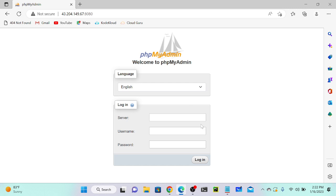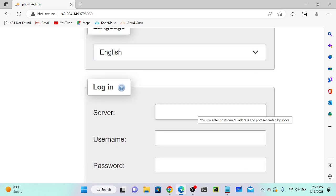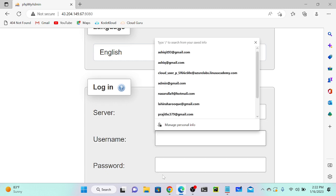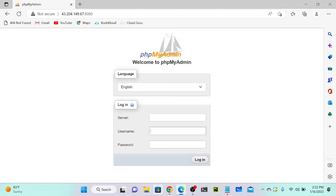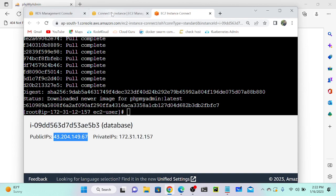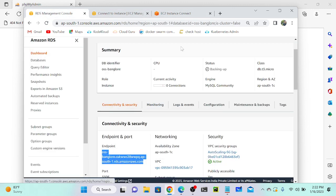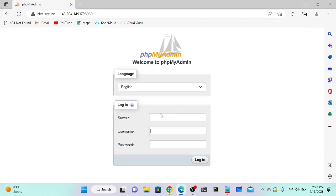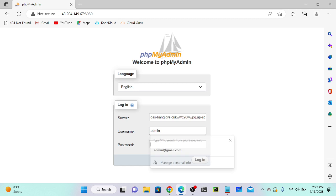In PHPMyAdmin, enter the RDS endpoint as the server, the username 'admin', and the password 'admin', then click Login. You can see that we successfully connected to the database server.